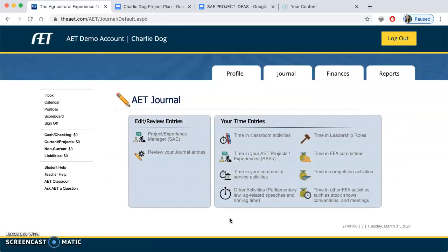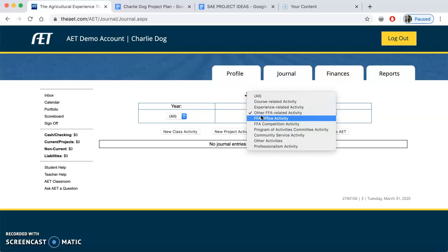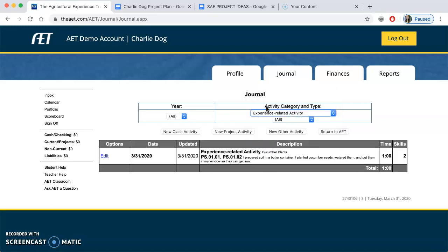Congratulations — you now have one hour on your project. Let's take a look at where your hours are. If you come to 'Review Journal Entries,' it's going to show you what you have entered so far. Students sometimes say they don't have any journal activities — make sure you pick the correct activity type. You don't have FFA activities, but you do have an experience-related activity, so use that. There's your entry. You can edit it and go back if you need to, and you can add in other activities as well. I'll cover that in my next video. Let me know if you have any questions.